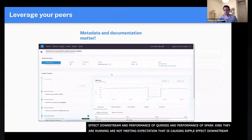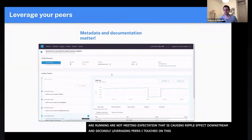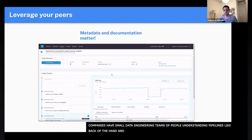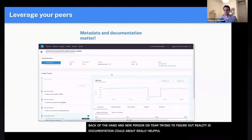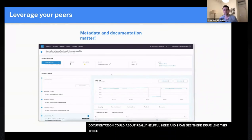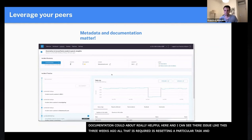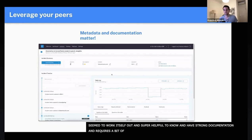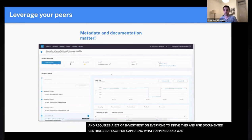Secondly, leverage your peers. Oftentimes companies have small data engineering teams where people really understand the pipelines like the back of their hand. If you're a new person on the team, documentation can be really helpful — being able to see that a similar issue three weeks ago required just resetting a particular task, and everything worked itself out. But the only way to know that is to have strong documentation, which requires an investment from everyone to actually capture what happened and what was done to resolve the issue.